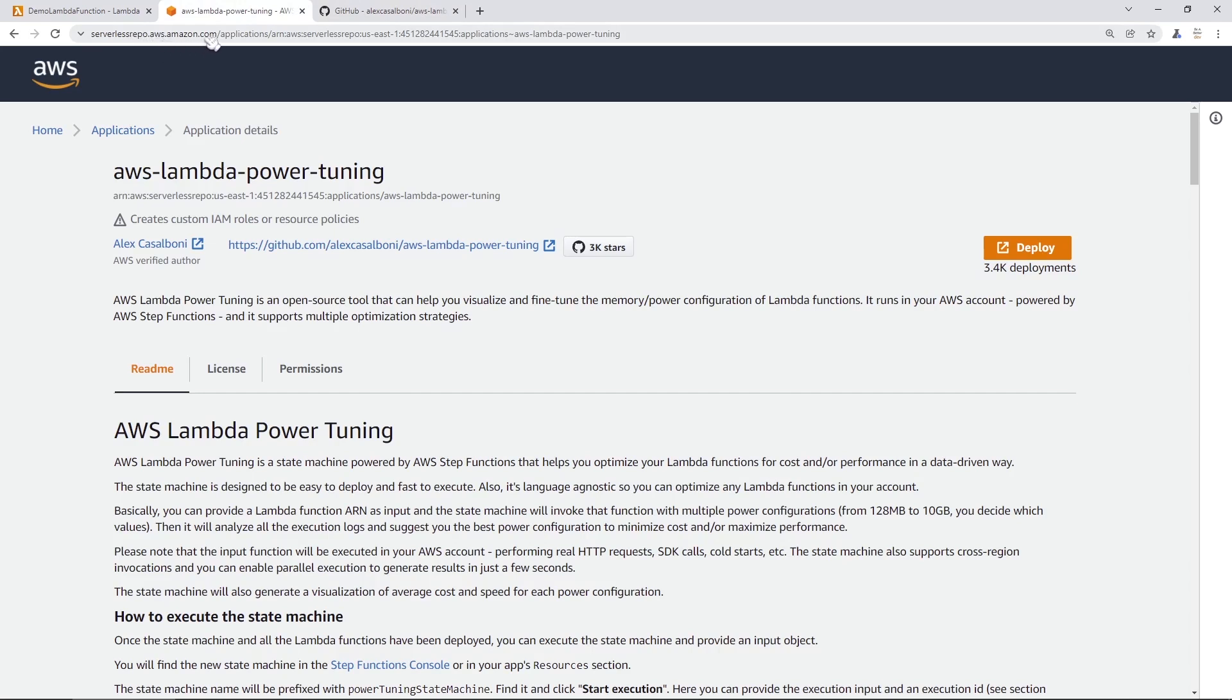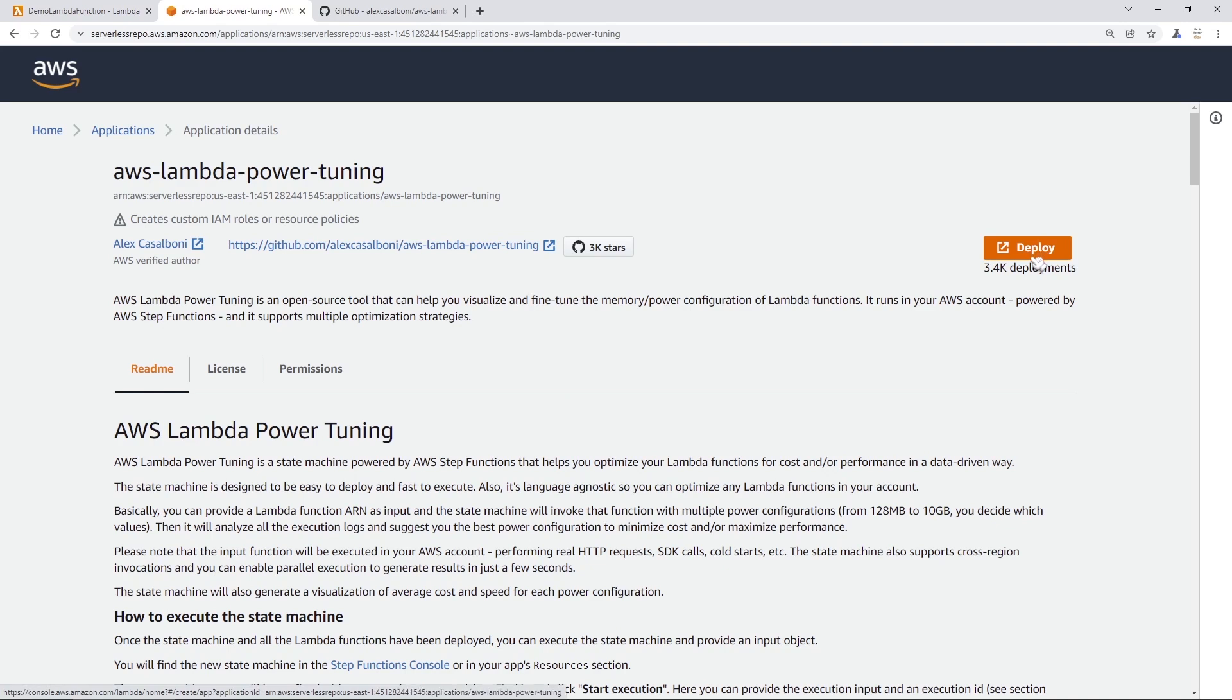Now, this web page allows you to just deploy this application into your AWS account using that state machine in just one click. So it'll use a CloudFormation template, and it'll deploy all the resources it needs. And then you can go to CloudFormation later to delete everything in one click.